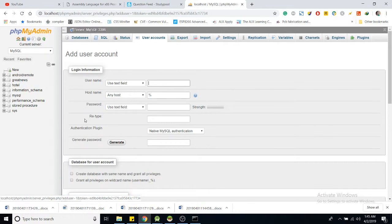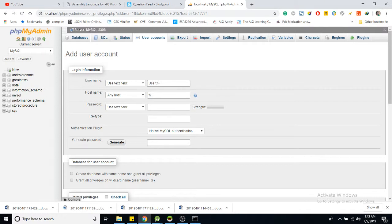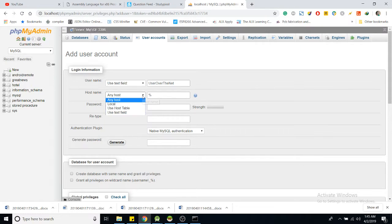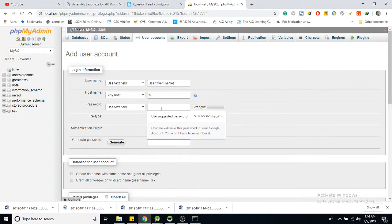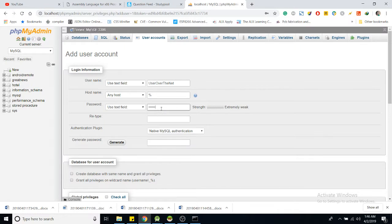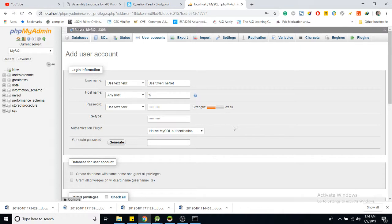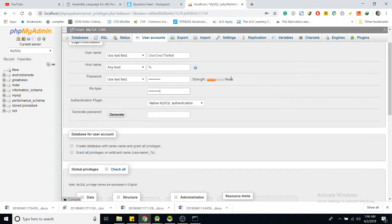Add a user. Give the user a name, let's call the user 'user over the network'. The key is in the host field, use a percentage sign, and then type the password. In this case, because I'm not having sensitive data in here, I'll use a simple password.